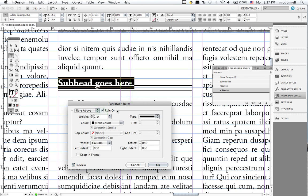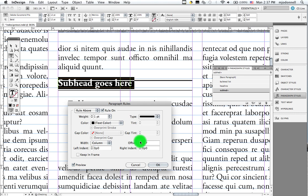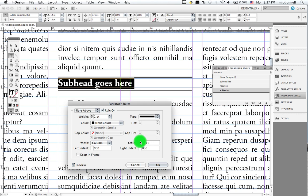When we apply a rule, it always starts on the baseline. And we adjust it using offset. Like so. Get the spacing we want.